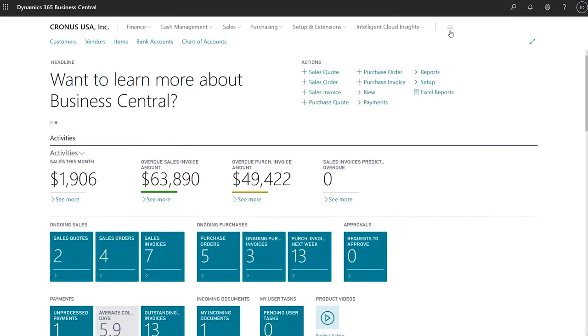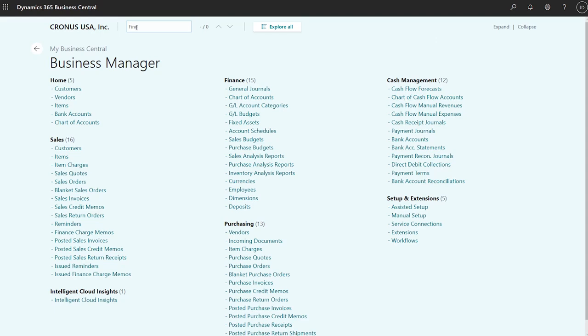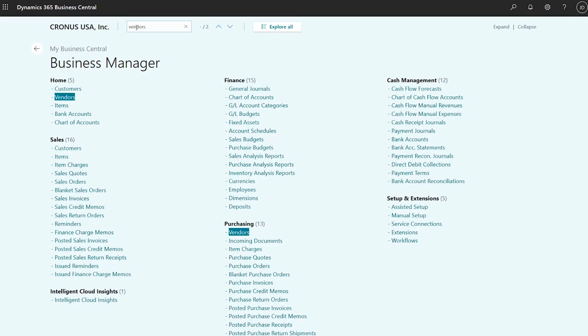Find features faster in the Role Explorer. Role Explorer shows the features that are available on Role Centers in simple, organized lists, offering a great way to get an overview of what's available. We've made the Role Explorer searchable, so you can quickly find the capability you're looking for by typing its name in the Find field.